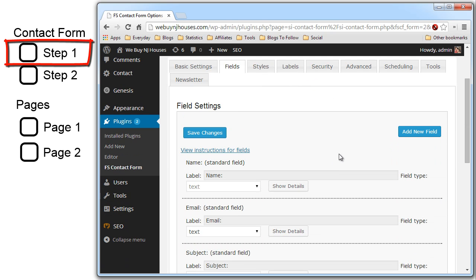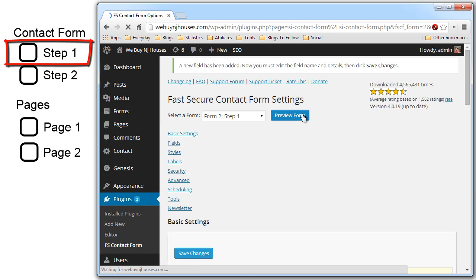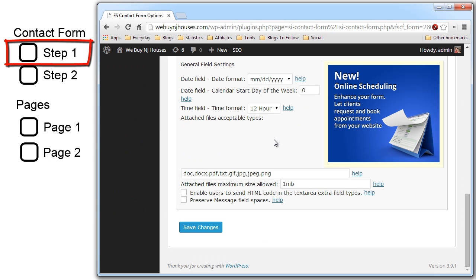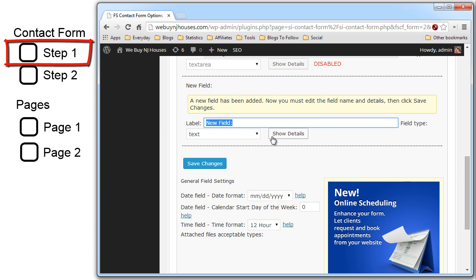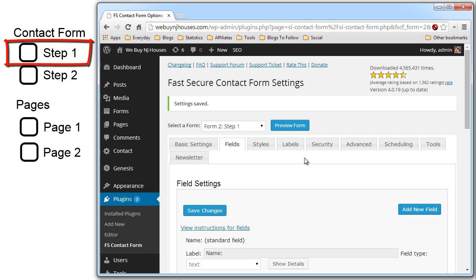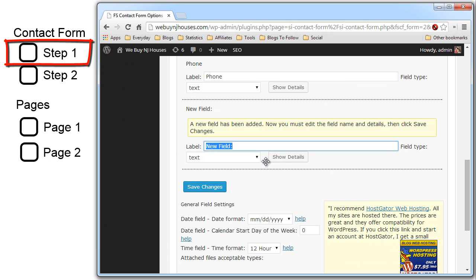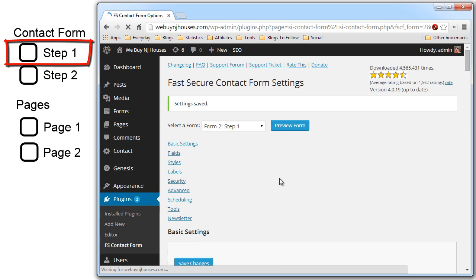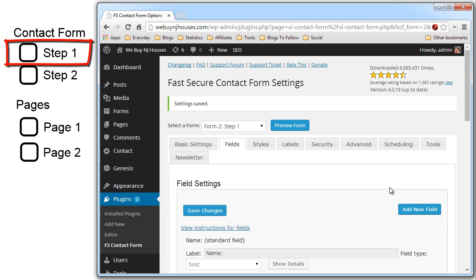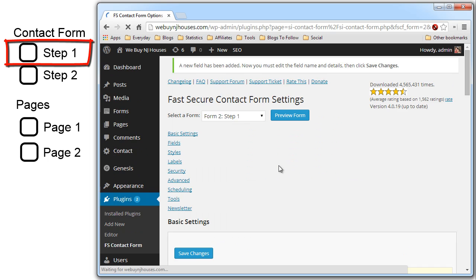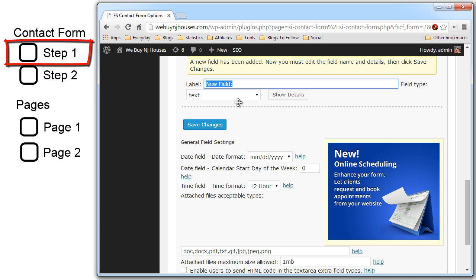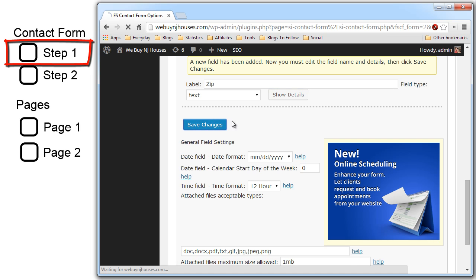Now let's add the other fields that we want. Click add new. I'm going to add the phone. Save. Add another field. Street. Save. And finally we want to add the zip code field. Zip. Save.